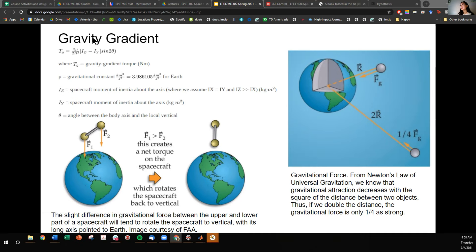The torque from gravity gradient is given by an equation where you should recognize the gravitational constant for Earth, the radius r away from Earth, and it also depends on the spacecraft moment of inertia around certain axes. So if you want to use this technology, these are the things you have to consider.